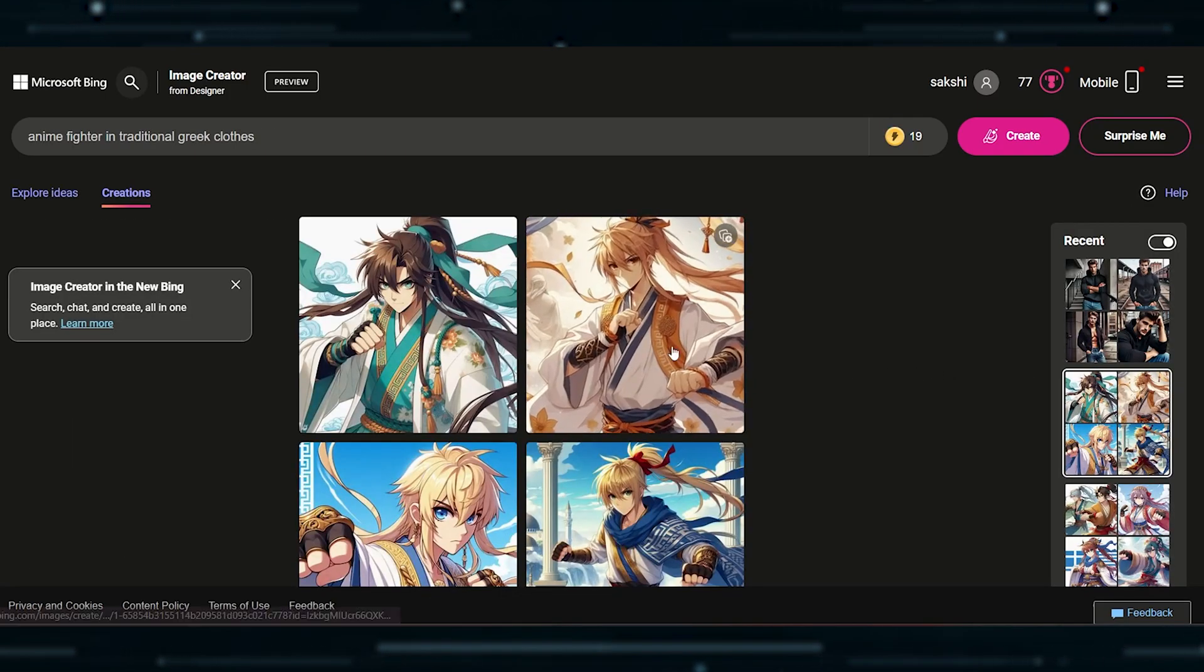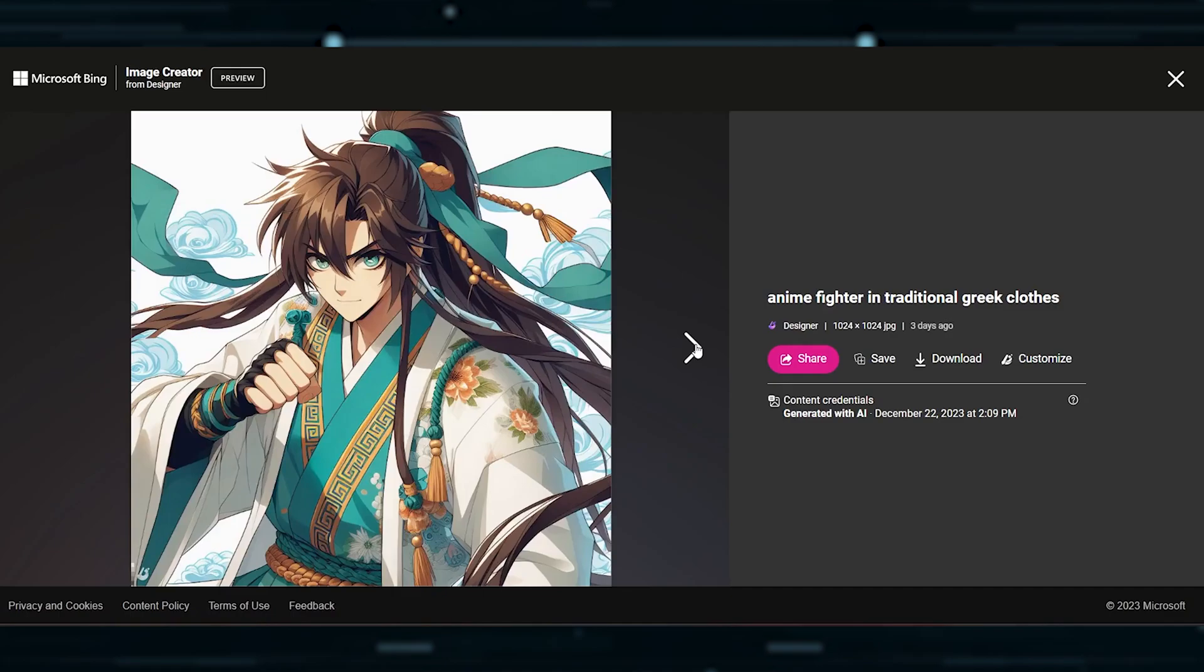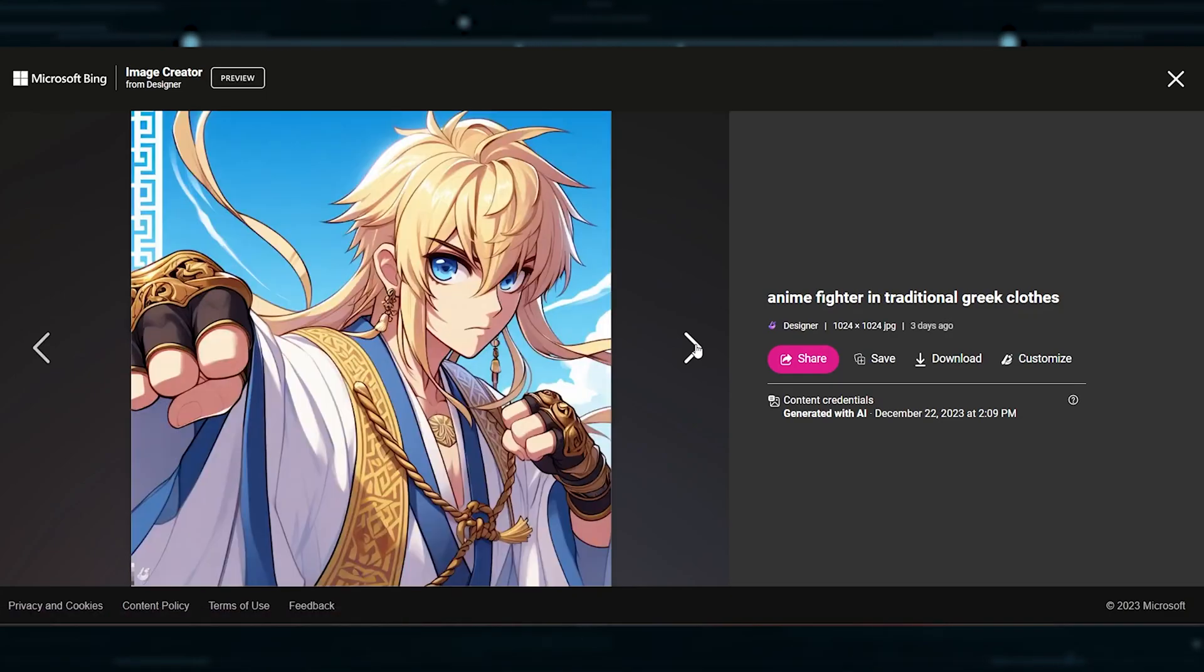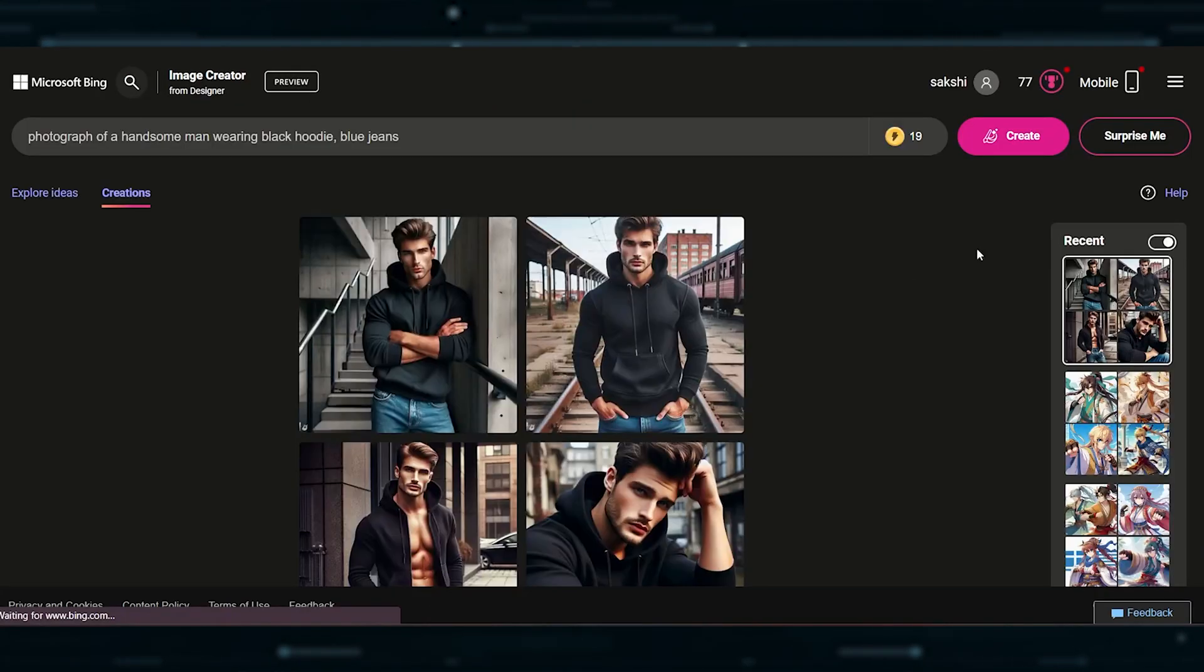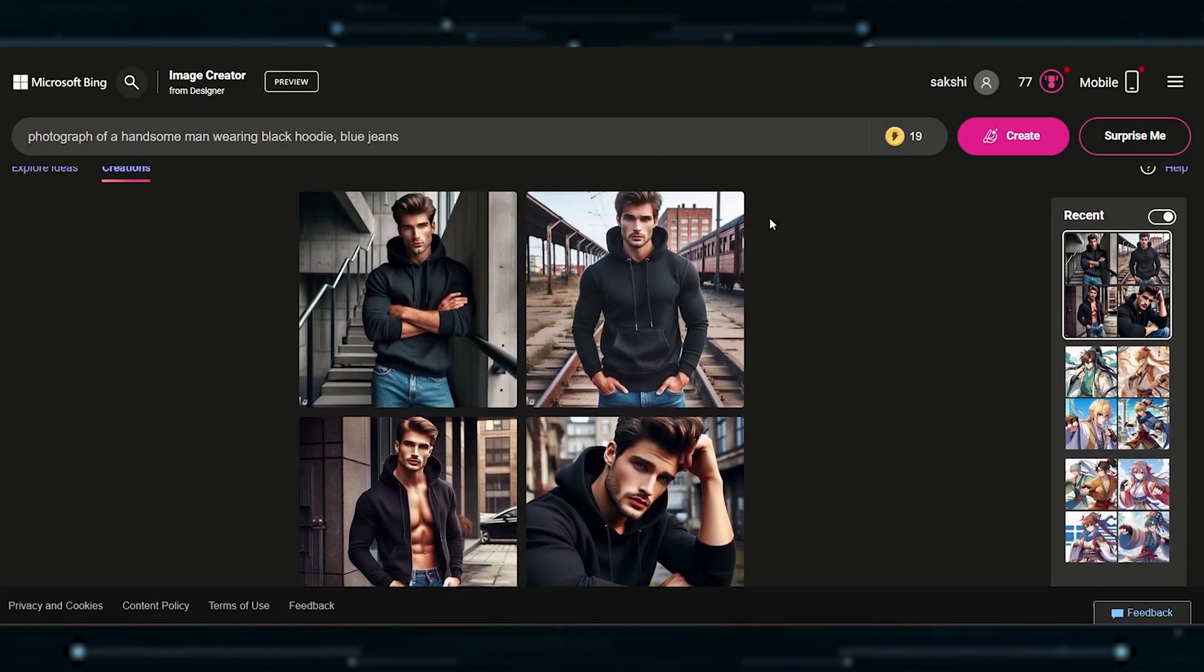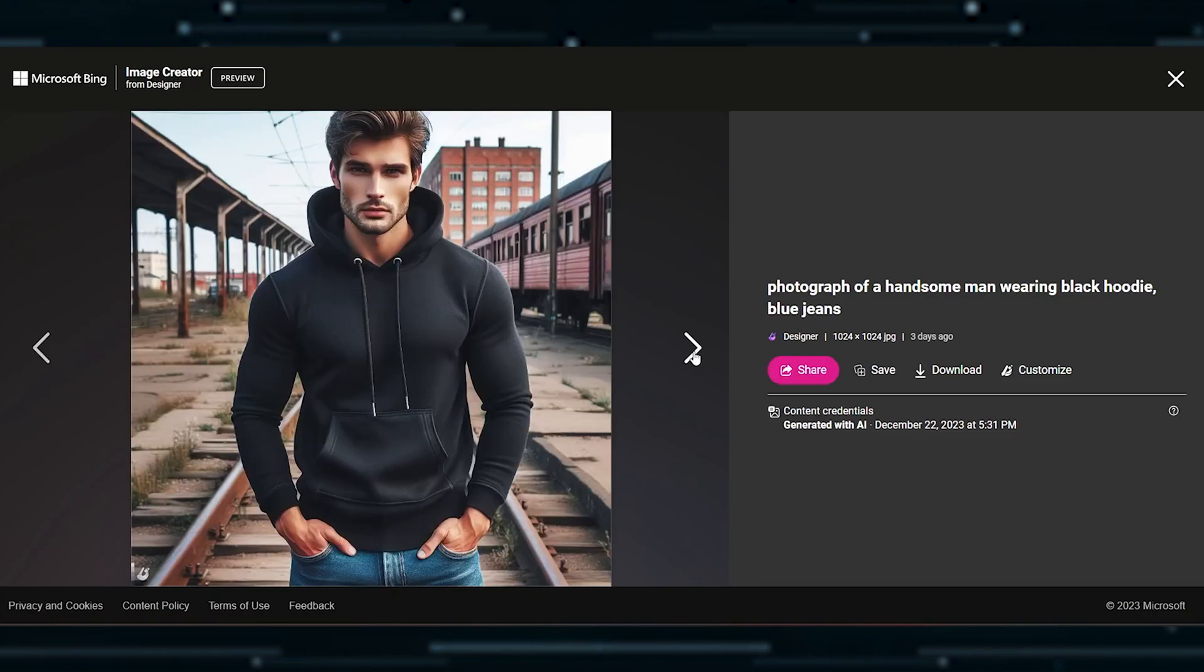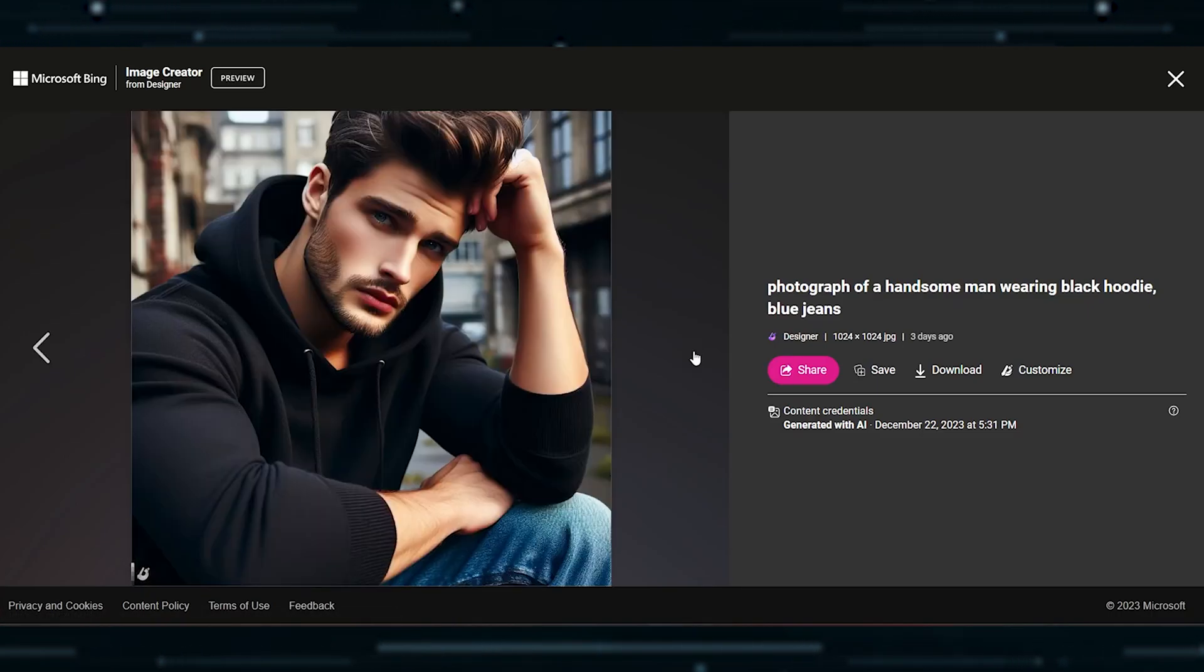The 2D anime image we created using our prompt may not be super realistic, but it's decent. We also gave it a shot with the photo prompt, and the result was okay. Not the most realistic man, but decent enough.